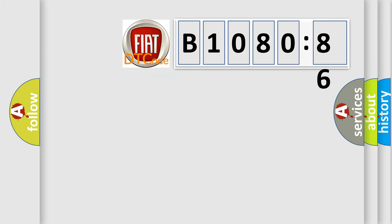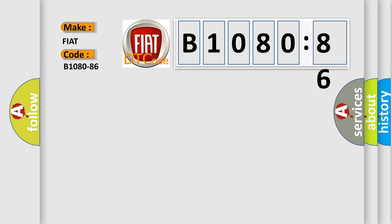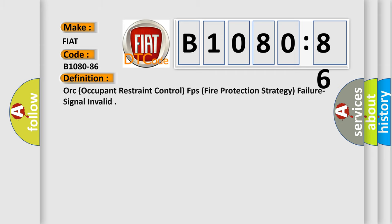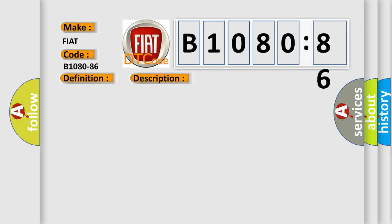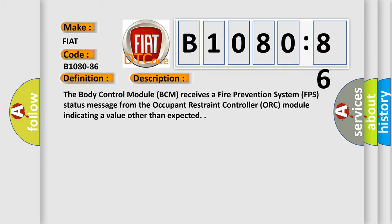So, what does the diagnostic trouble code B1080-86 interpret specifically for FIAT car manufacturers? The basic definition is: ORC (Occupant Restraint Control) FPS (Fire Protection Strategy) failure signal invalid. And now this is a short description of this DTC code.